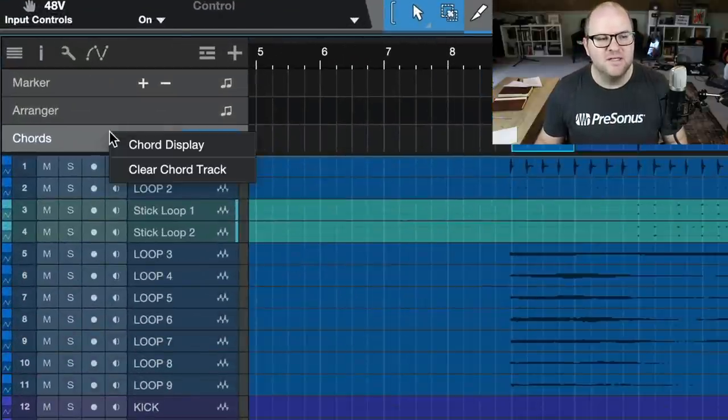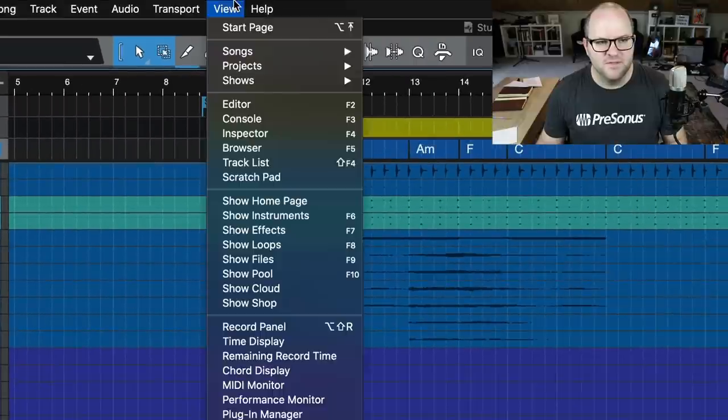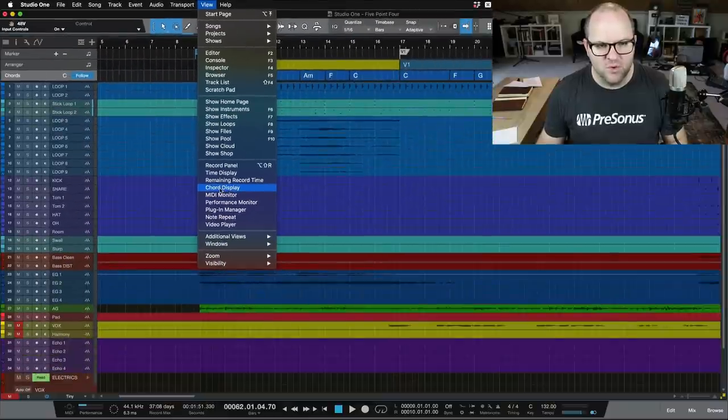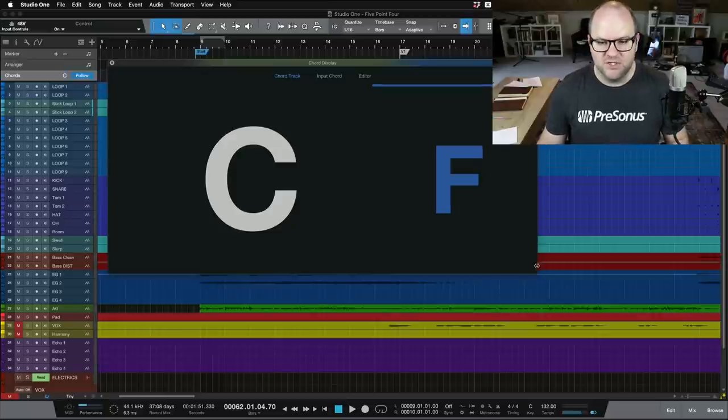If you right-click on the Chord Track and click Chord Display, or if you come to the View menu, you'll see a new option called Chord Display, and whoosh, this thing shows up.